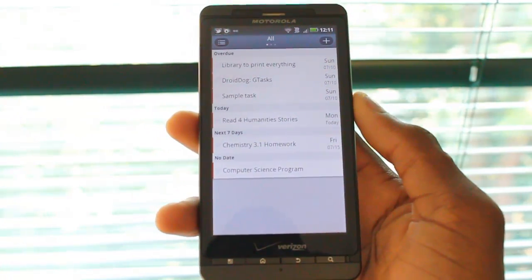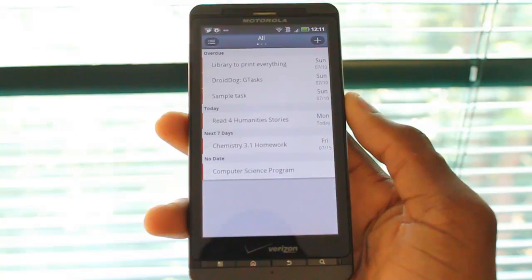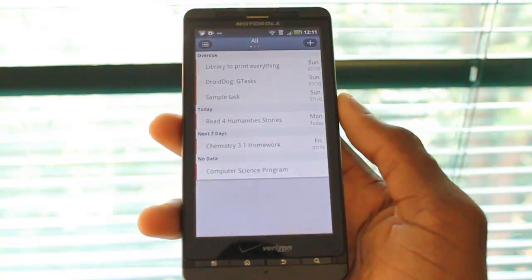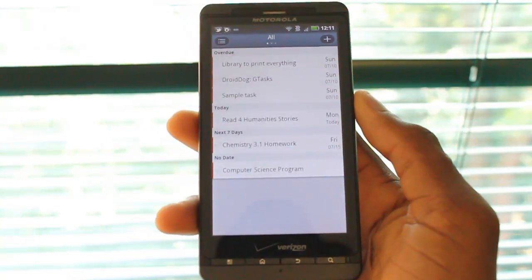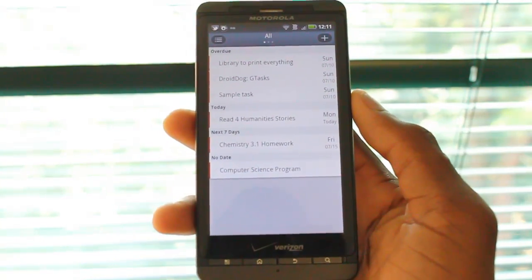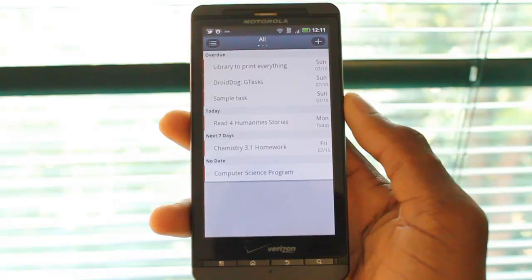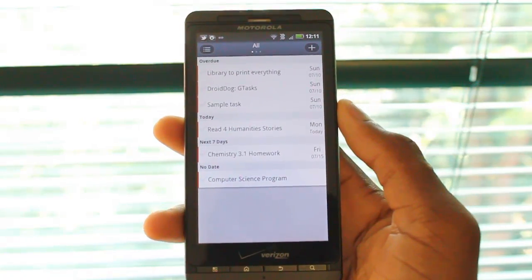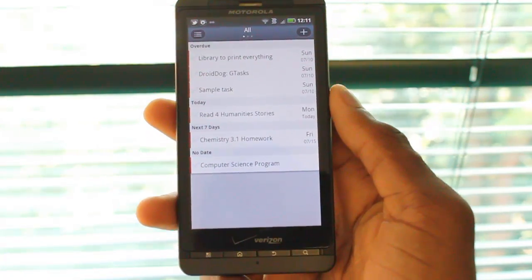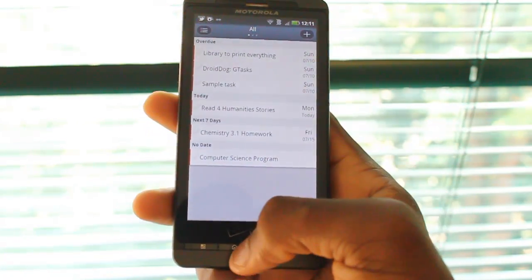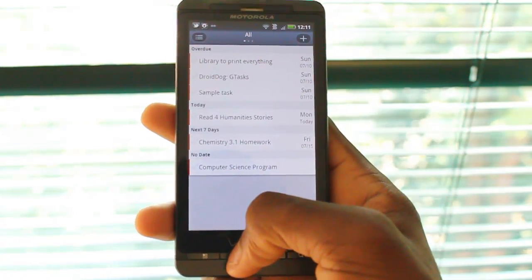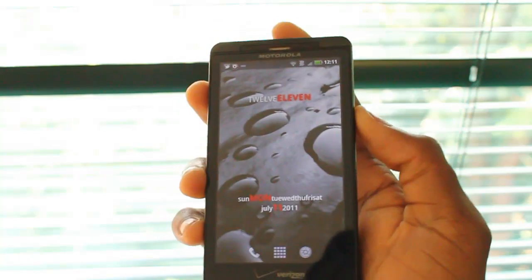You can check this out for free in the Android market. You can also scan the QR code at the DroidDog article for this, which you can find in the description. This has been an MKBHD video for DroidDog.com — thanks for watching, and I'll talk to you guys later. Peace.